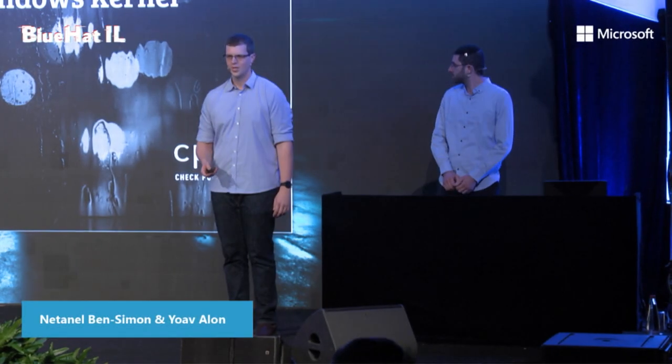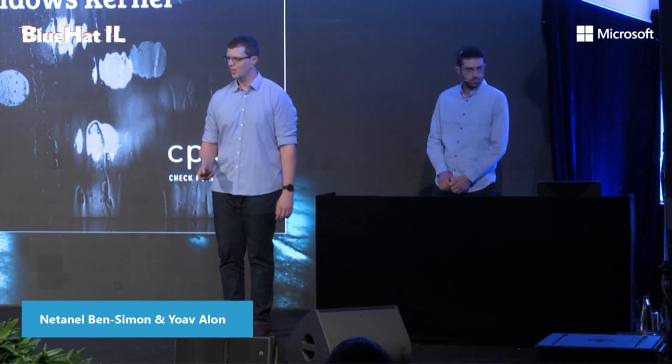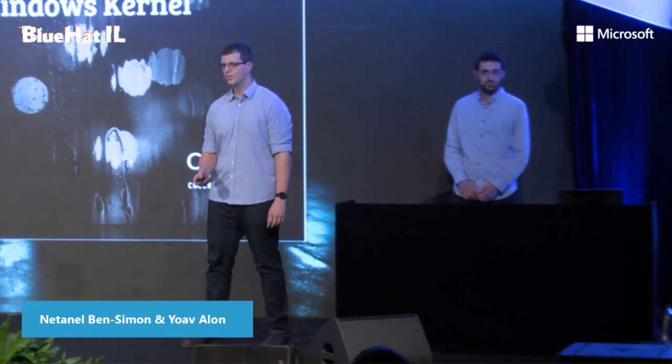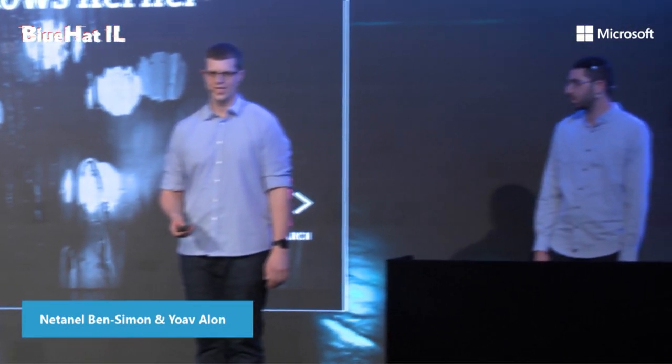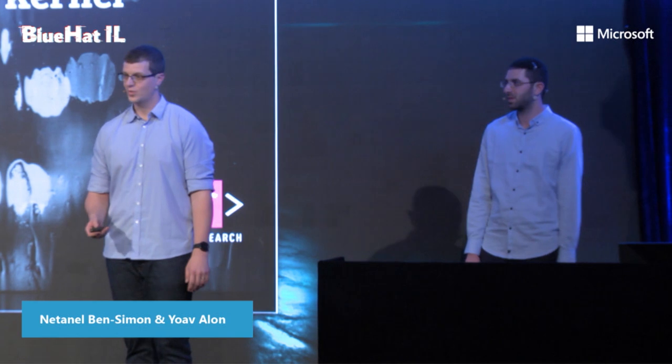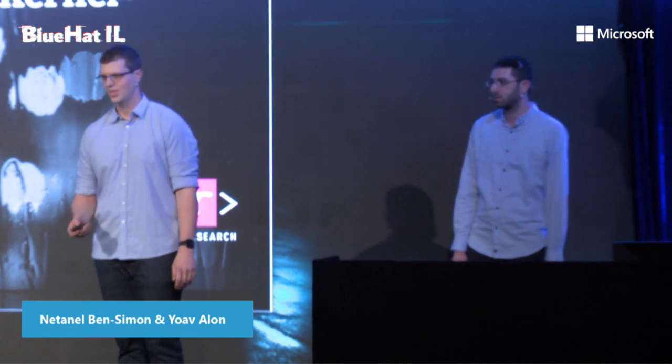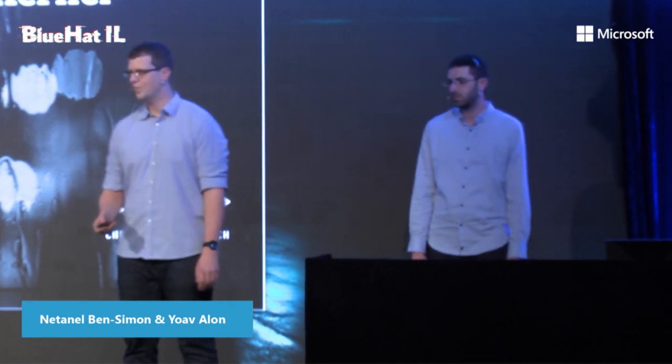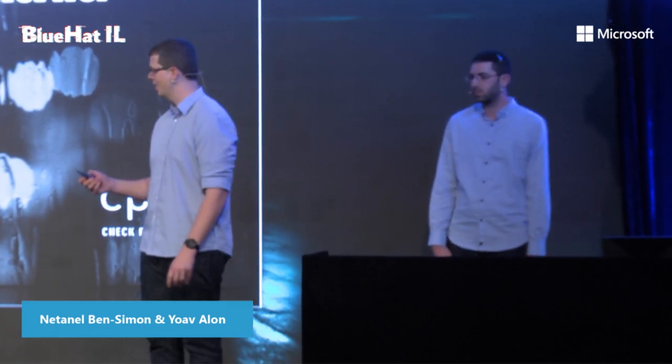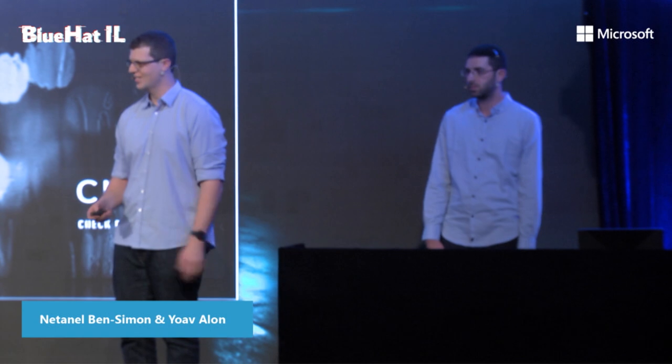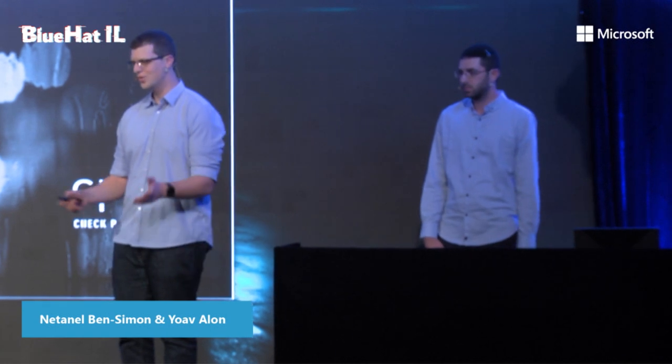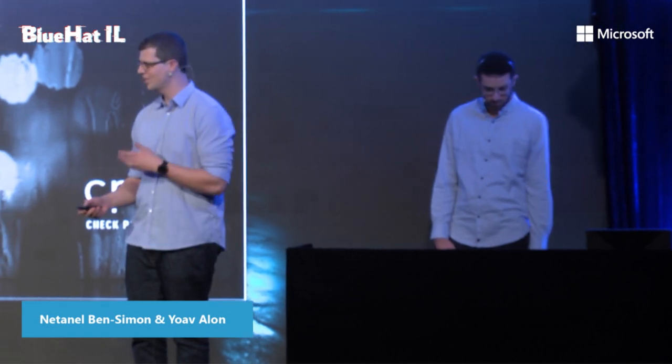Hi everyone, welcome to our talk Bugs on the Windshield: Fuzzing the Windows Kernel. We know it's been a very long day with many interesting talks, and we hope you enjoy it. We thank you for sticking around, and we hope you enjoy watching this presentation as much as we had making it.